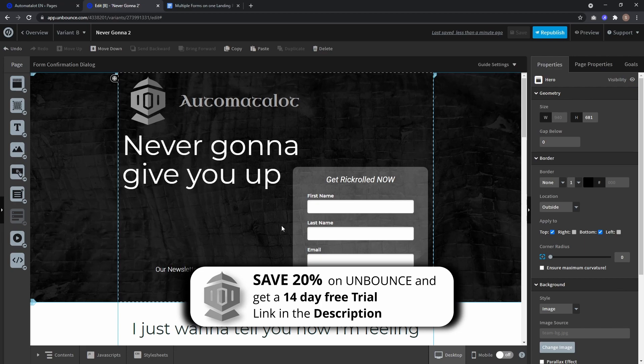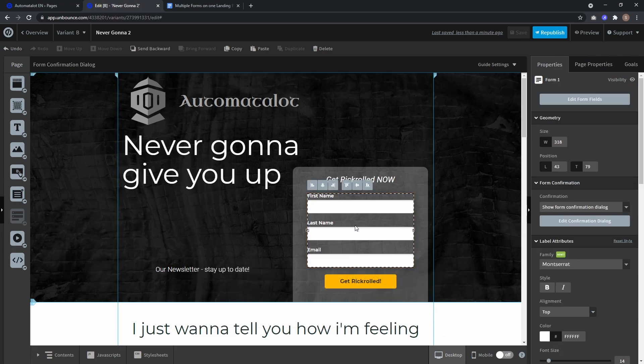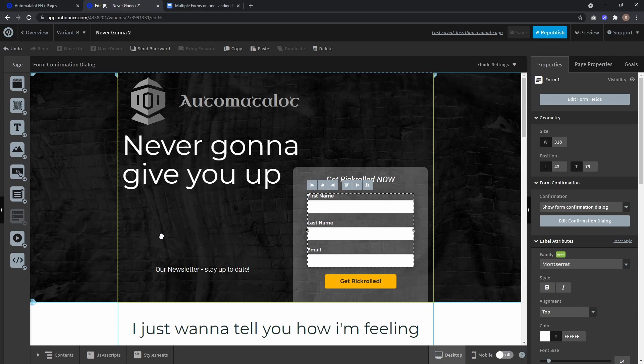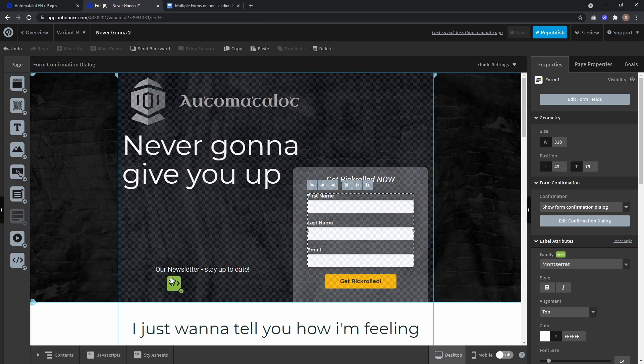You see here I have an example page with a form and if I want to drag in a second form, the icon is grayed out and it won't work. But what you can do is use a custom HTML block to show a page which contains another form.